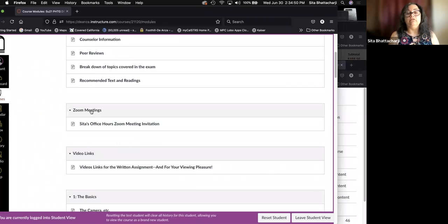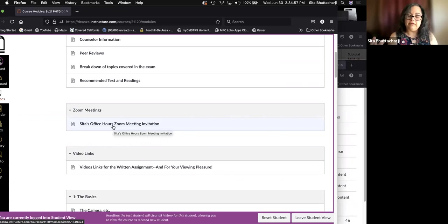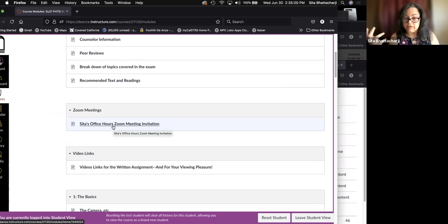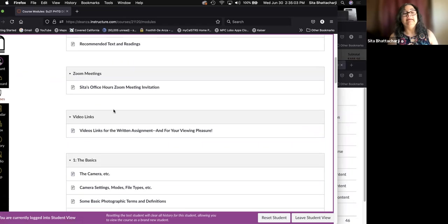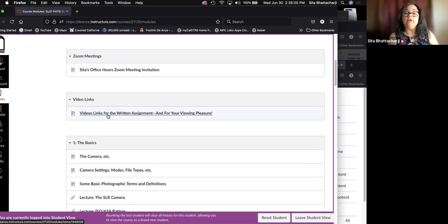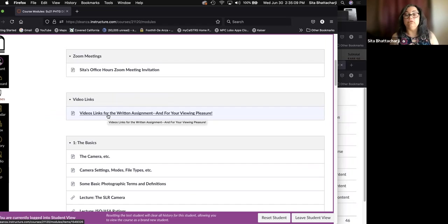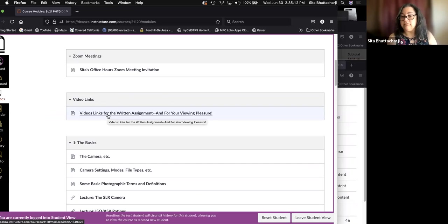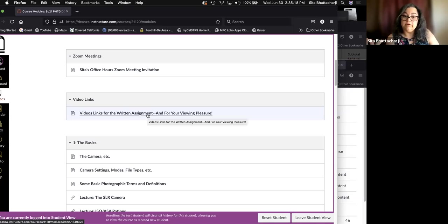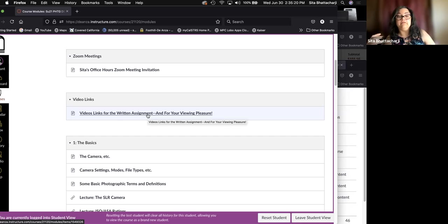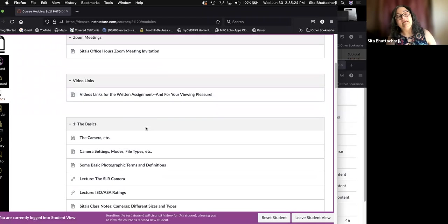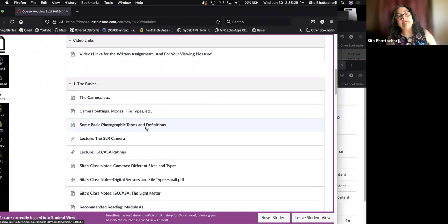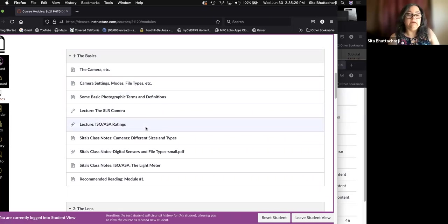A breakdown of topics covered in the exam, which you'll need at the end of the term. And finally, a note on recommended texts and readings. Here again, I list the recommended text and note again that it's recommended, not required. So you do not have to purchase the text, nor are you responsible for any information that is not given to you in the modules.